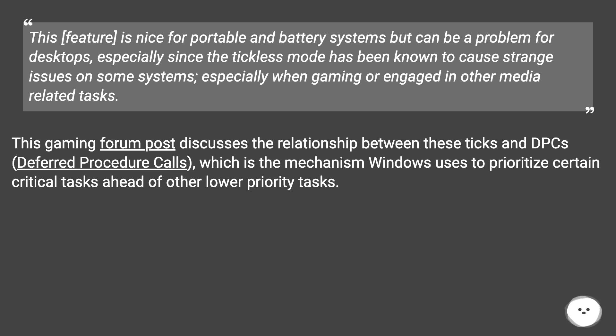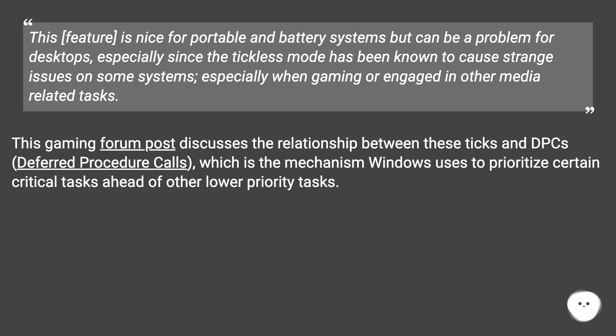This gaming forum post discusses the relationship between these ticks and DPCs, Deferred Procedure Calls, which is the mechanism Windows uses to prioritize certain critical tasks ahead of other lower priority tasks.